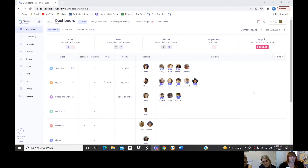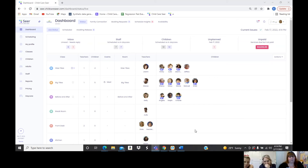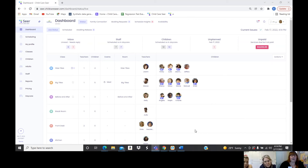This is our dashboard — this is going to be your central hub as you go throughout the day. As staff are moving, children are moving, parents are coming in and out, this is where you'll see your movement happening. This is your live status tab right here.